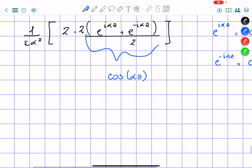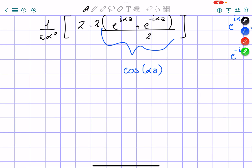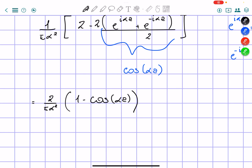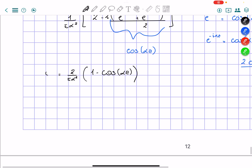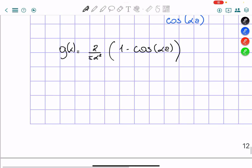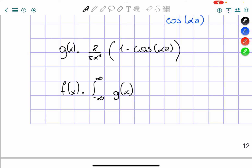So as you can see, I wrote cosine of alpha a, and I can take the 2 that is common from everything and take it out. So g of x is going to equal 2 over pi alpha squared times (1 minus cosine of alpha a). And our f of x is going to equal the integral from negative infinity to infinity of g of x times e to the power of i alpha x d alpha.